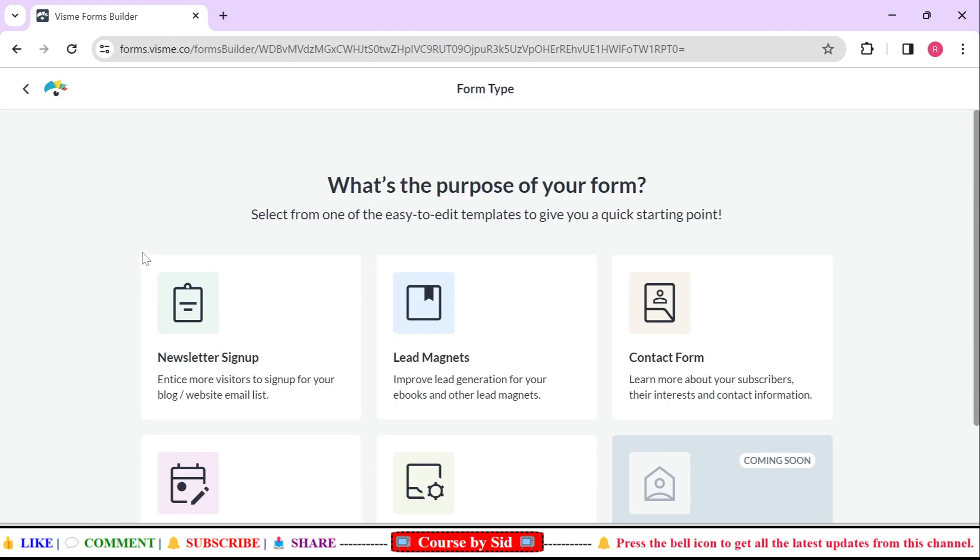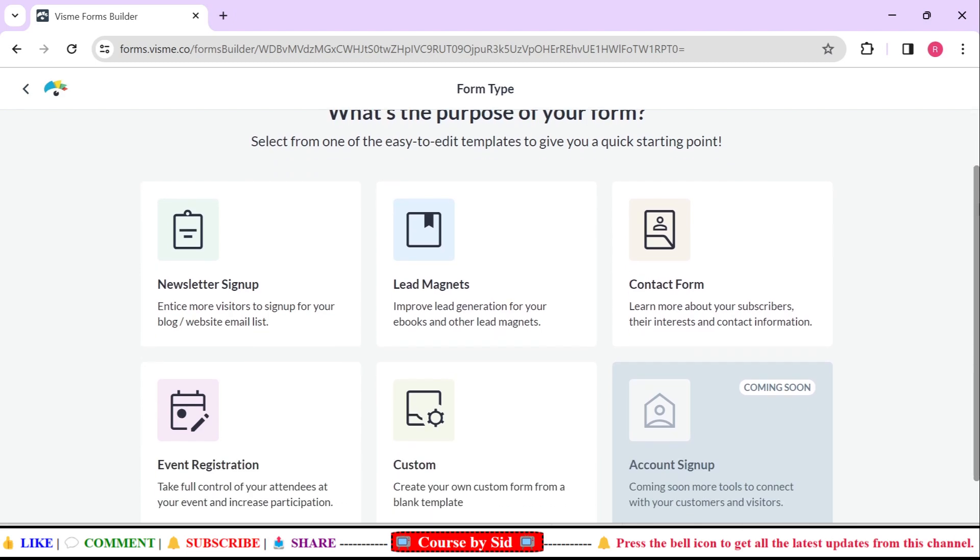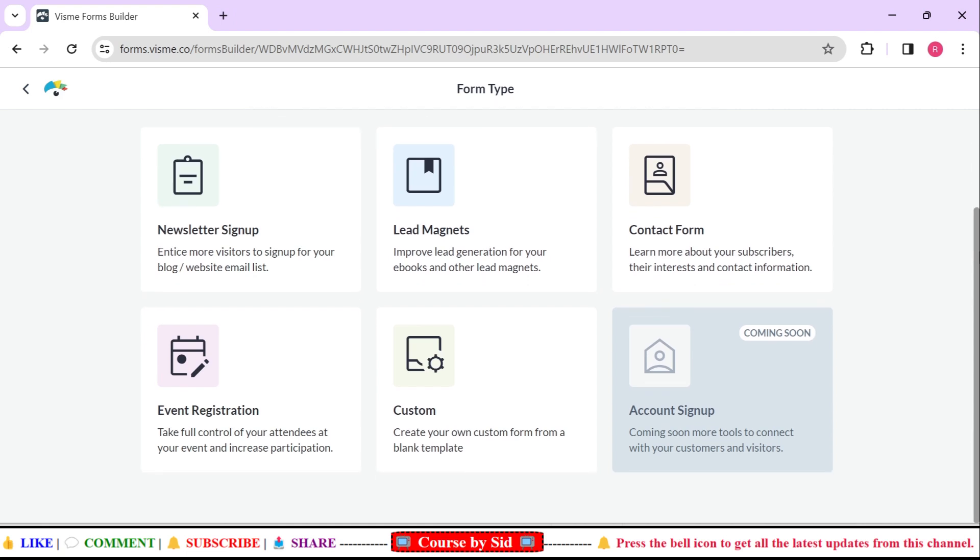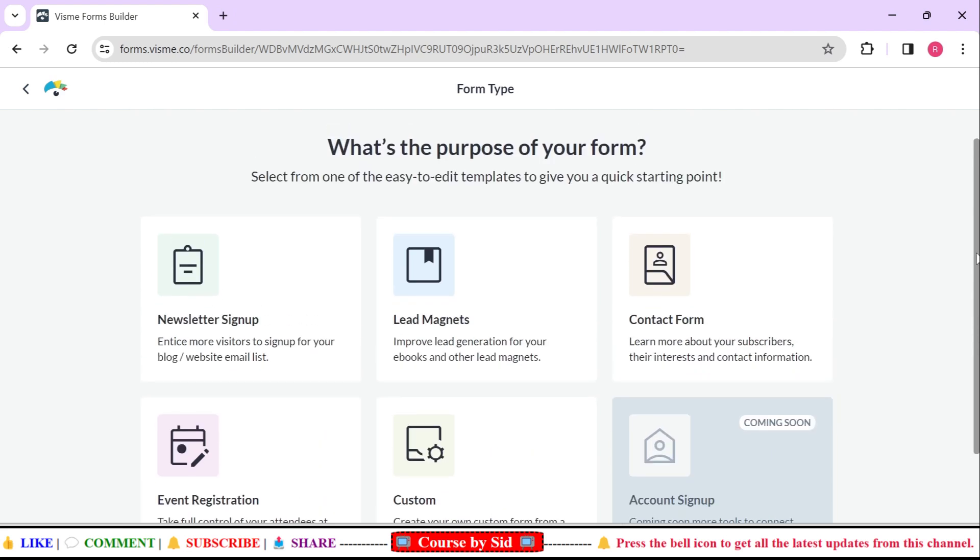Then after that it will ask what is the purpose of your form like you need a newsletter signup form, lead magnets, contact form, event registration, custom, or some sort of account signup. This section is coming soon, you can clearly see that they have already mentioned that. Since we are looking for the contact form only, we're going to select on this contact form.